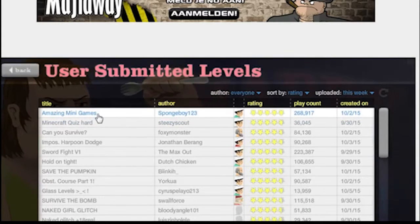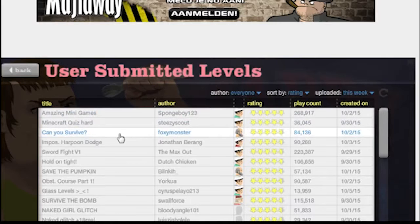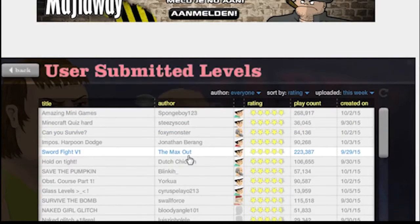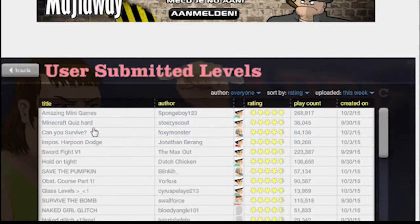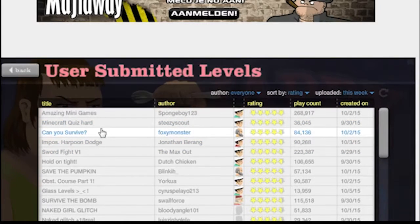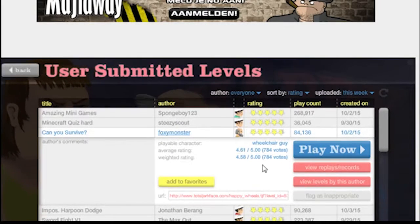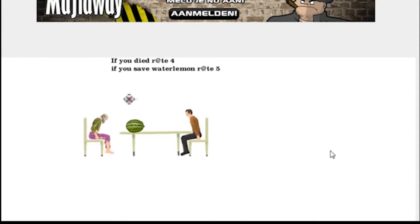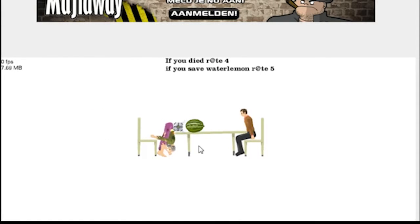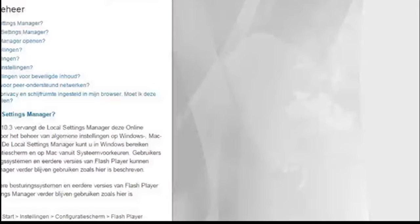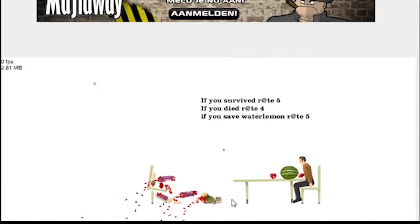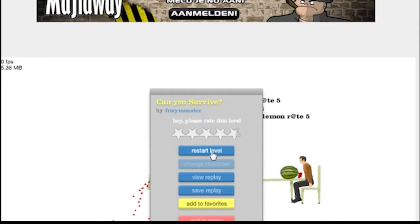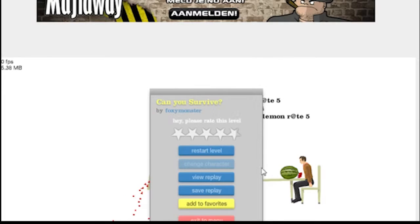I'm not going to play every game but I'm going to play the ones with the titles that are nice. Can You Survive seems nice, wheelchair guy, okay. I haven't really played Happy Wheels before and whoa, okay, I died. I think the sound is off.